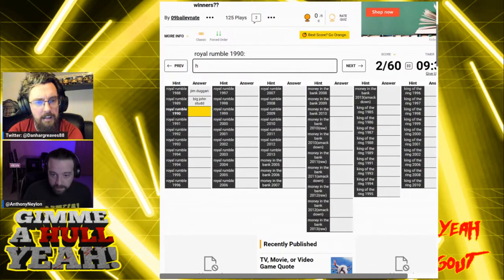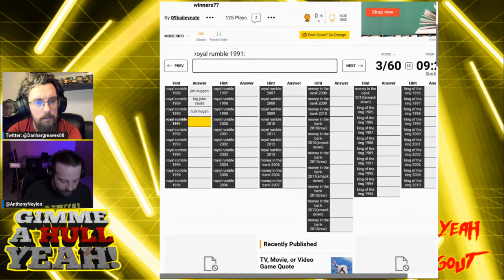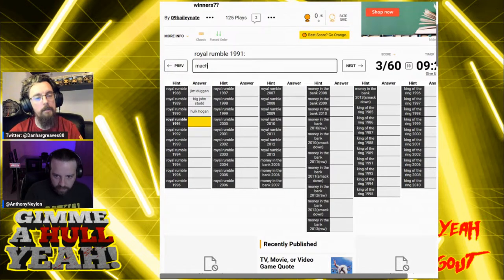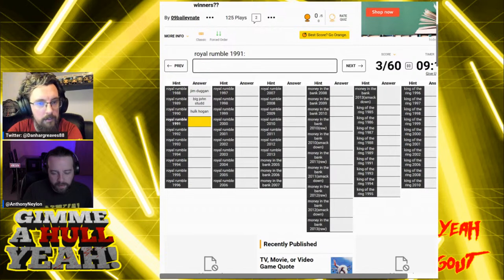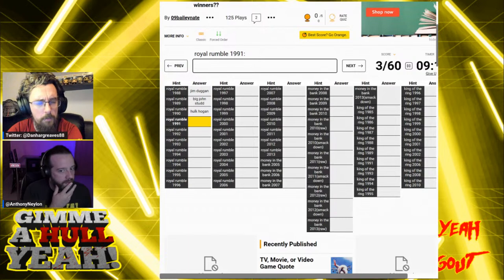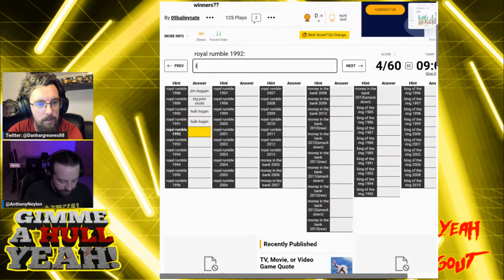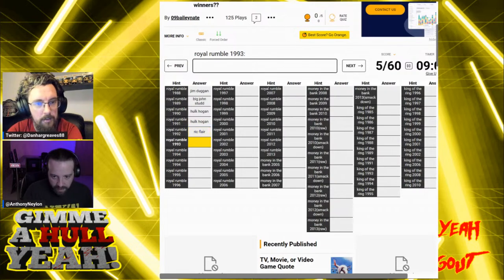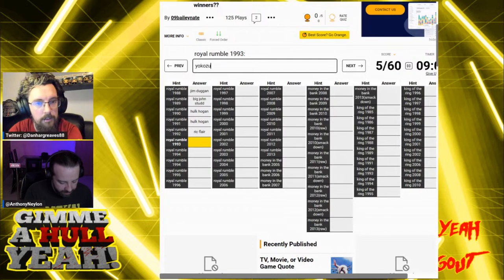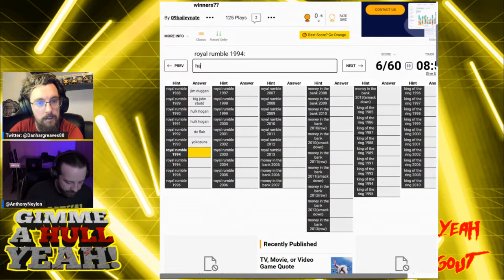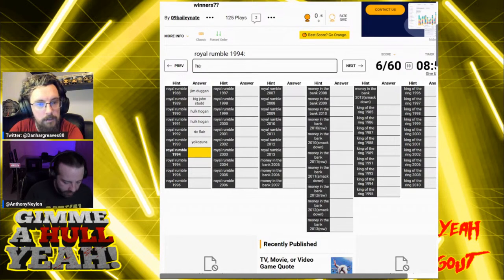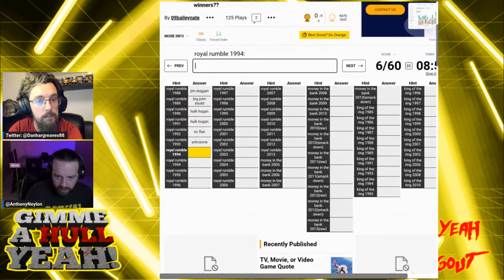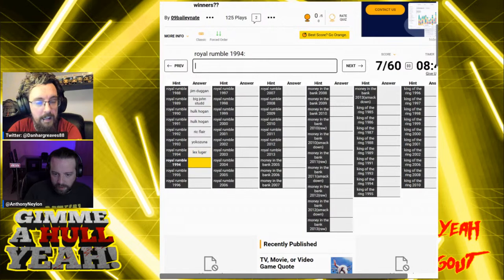Big John Studd. Well done. 1990 was Hogan. That's right. 1991, I think. It was Macho, wasn't it? No, it was Yokozuna. No, that was 93. Yeah, Yokozuna eliminated Macho Man. No, that was 93. 91 was the one where Rick Martel stayed in for the longest. Didn't Hogan win it twice in a row? It might have been twice in a row. Yes, it was.